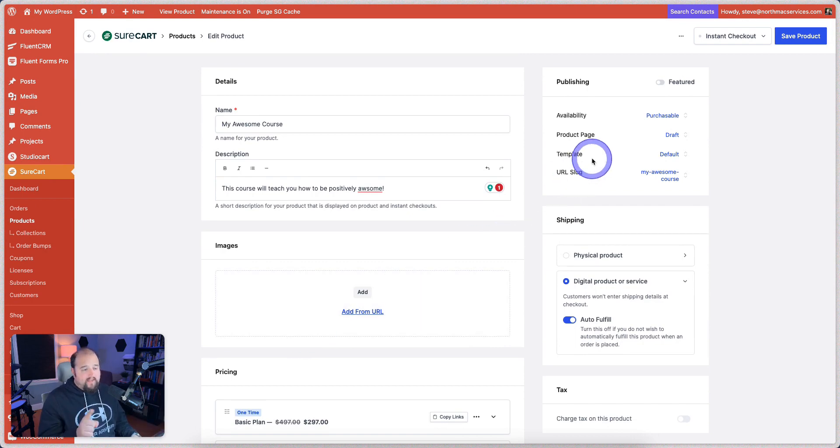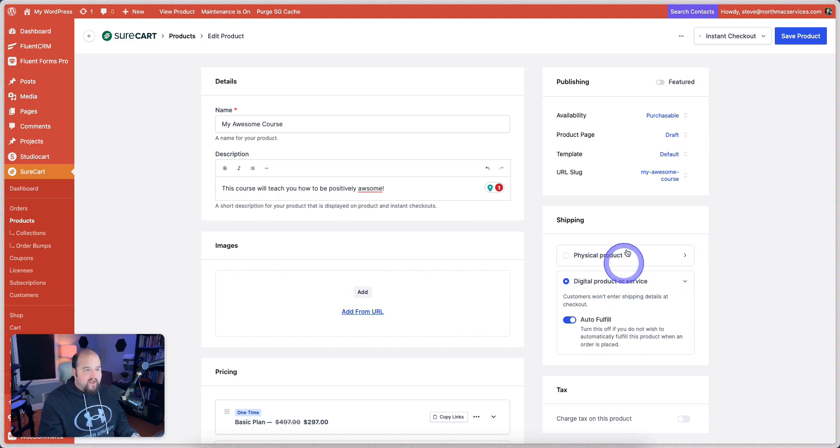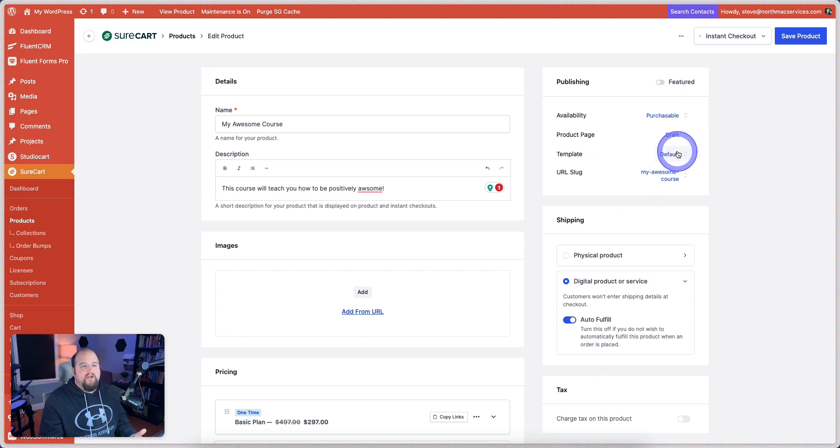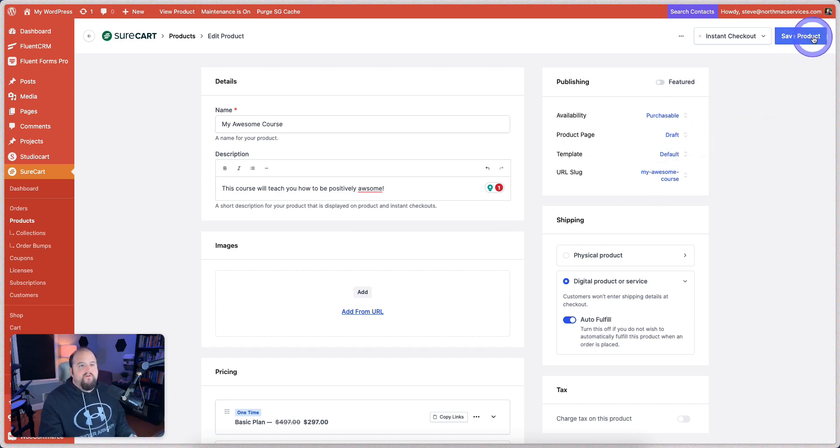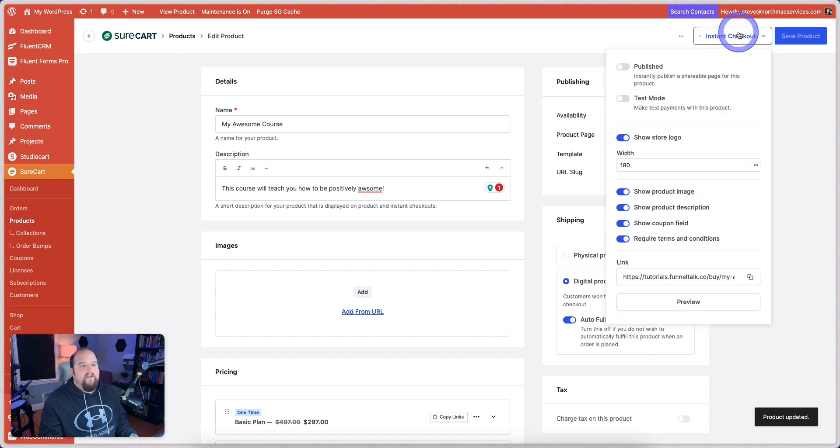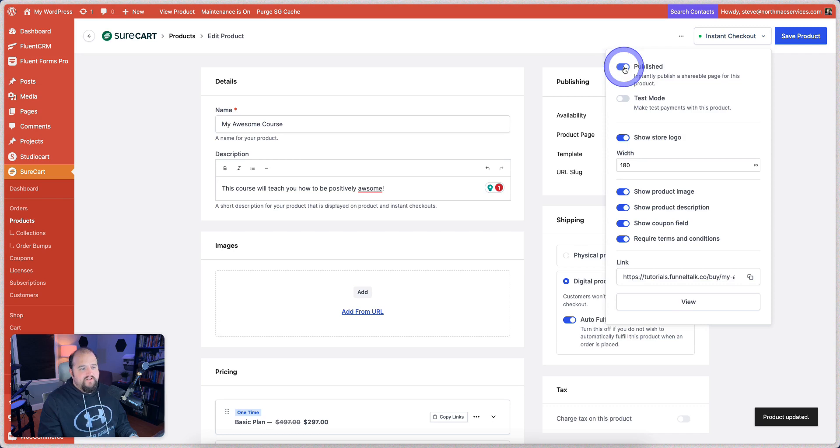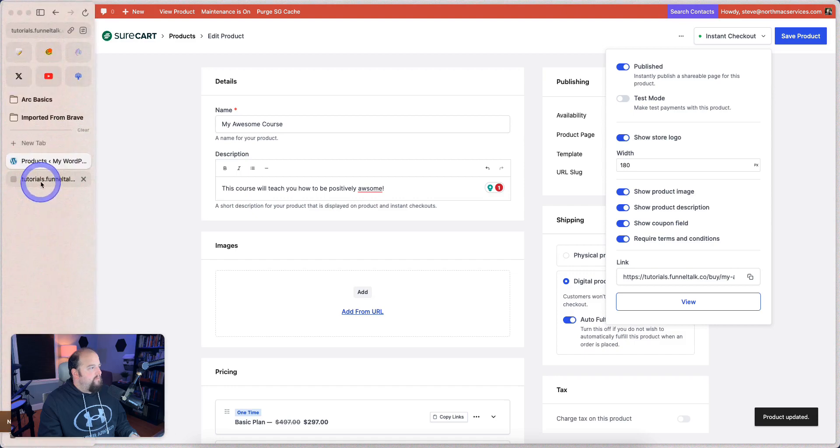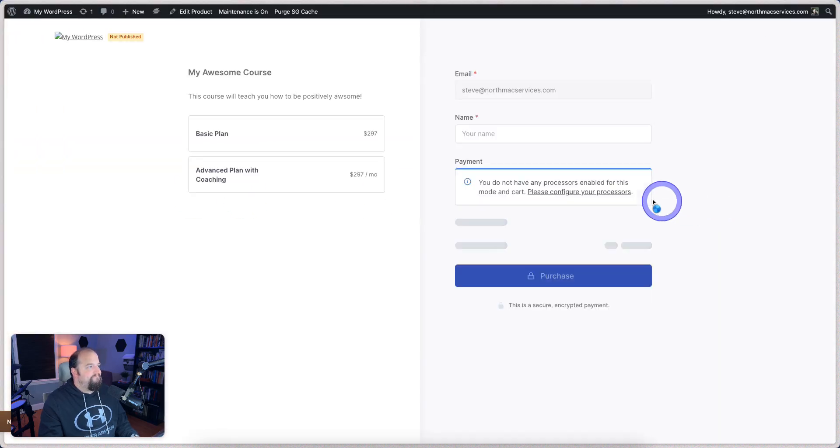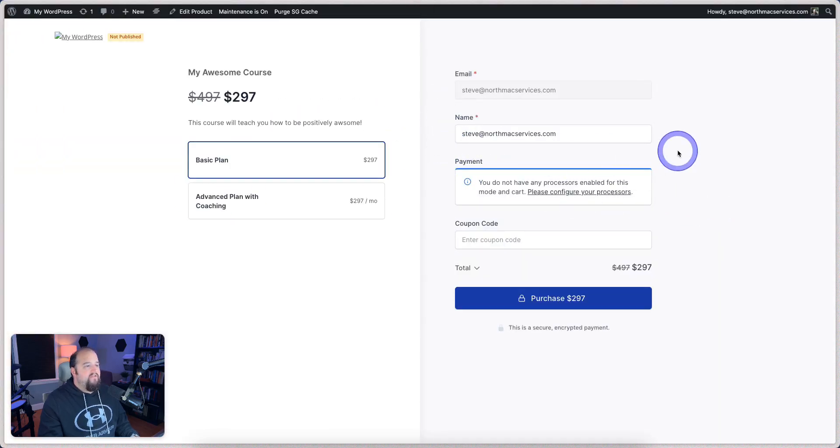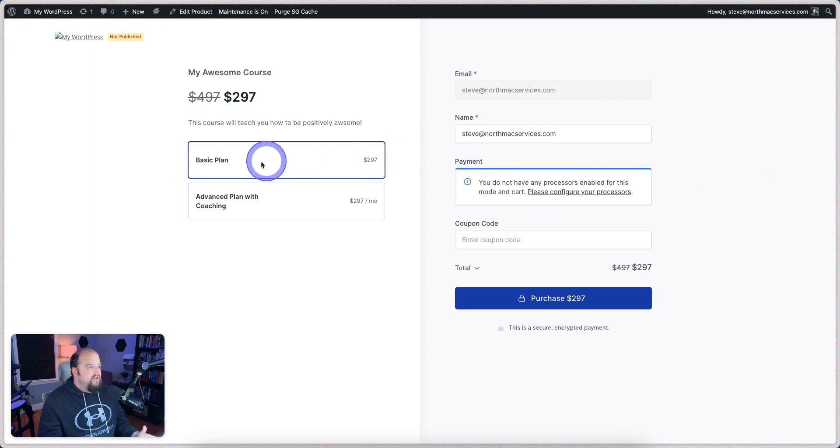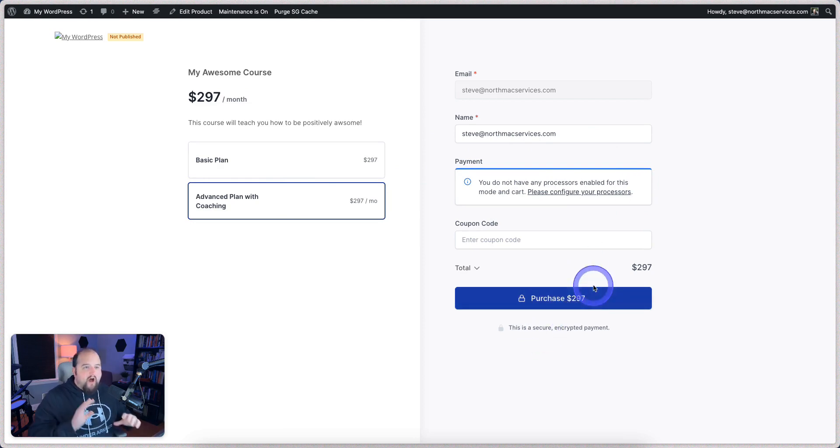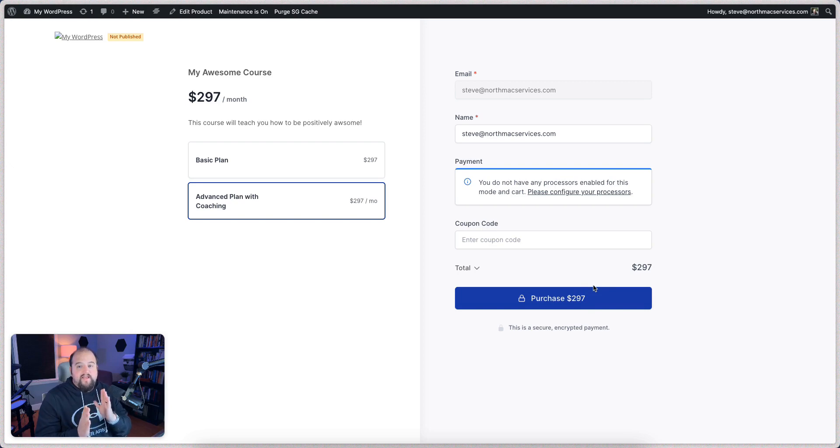So where the real power is, is actually being able to go to a checkout. So again, this is a digital product. Availability. It is purchasable. All of this stuff is set up how it needs to be. But let's say that we wanted to go ahead and create a checkout for this so that you're ready to go. We're going to save the product. And then we're going to go here to instant checkout. And really what we can do is just hit publish and it gives us a link and we can just click on view and it will open up in a different tab for us. And there we go. That simple. We have a checkout page created. You can choose the basic plan or the advanced plan with coaching.